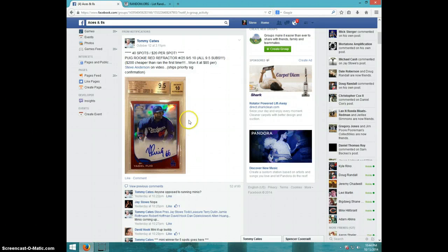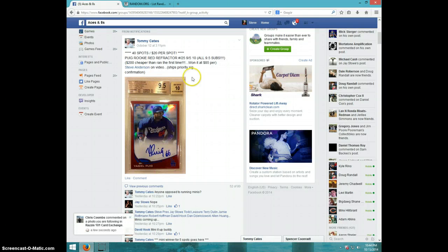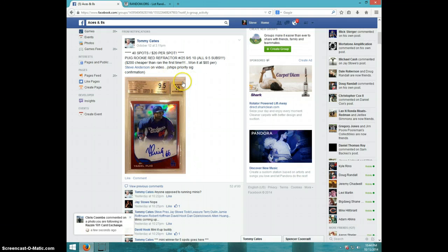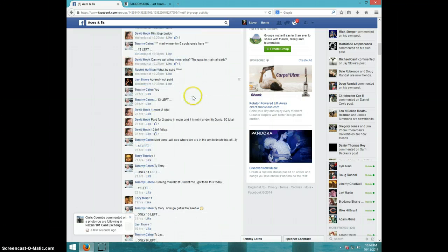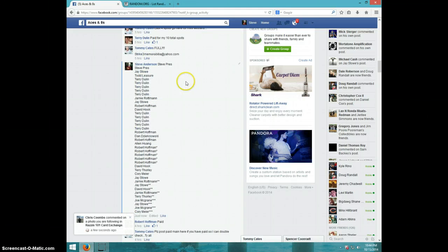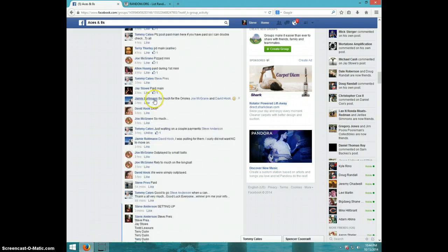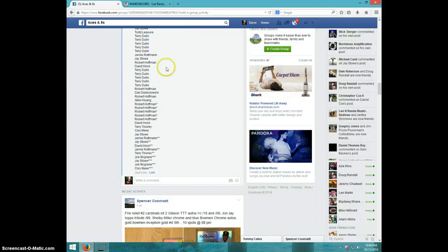This is Steve doing a video for Tommy for the Puig Red Refractor Auto, number 25, graded 9.5-10, 40 spot. Here is the list.